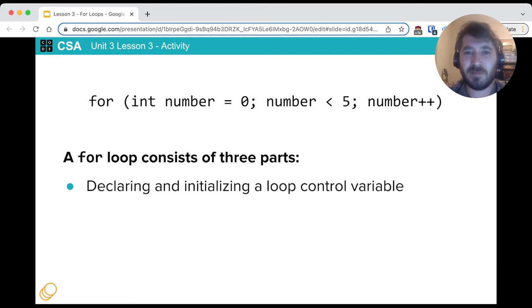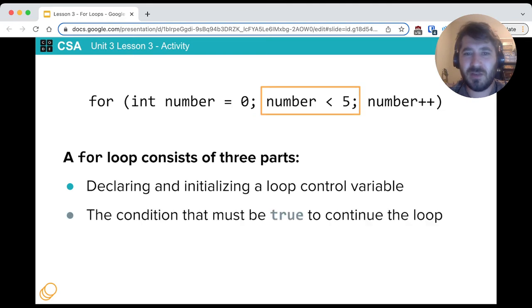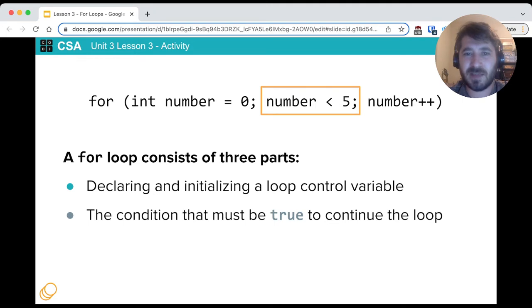The second part of our for loop is the condition, just like a while loop. It's a condition that must be true to continue running the loop. This is exactly like our while loops from before. So this one says while number is less than 5, it'll loop.